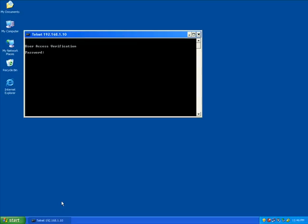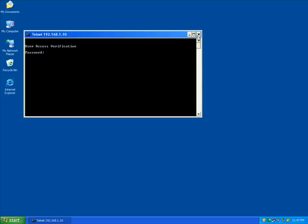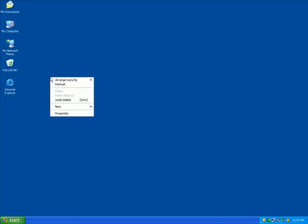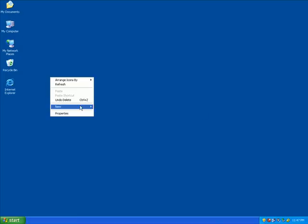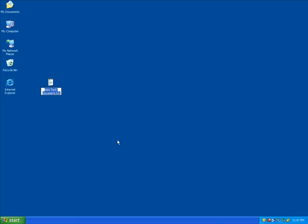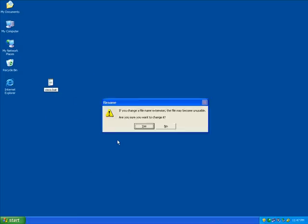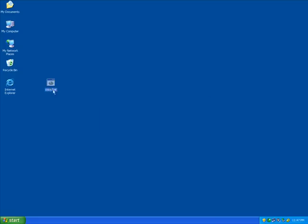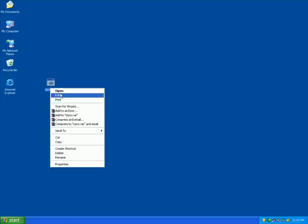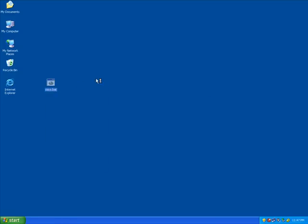Now, some might be saying hey, this is sort of overly complicated, going to command prompt, typing in telnet and the IP address. So there's sort of a shortcut that you can take. You can create a batch file, which I'm going to do right now, and put all of those entries inside a script.